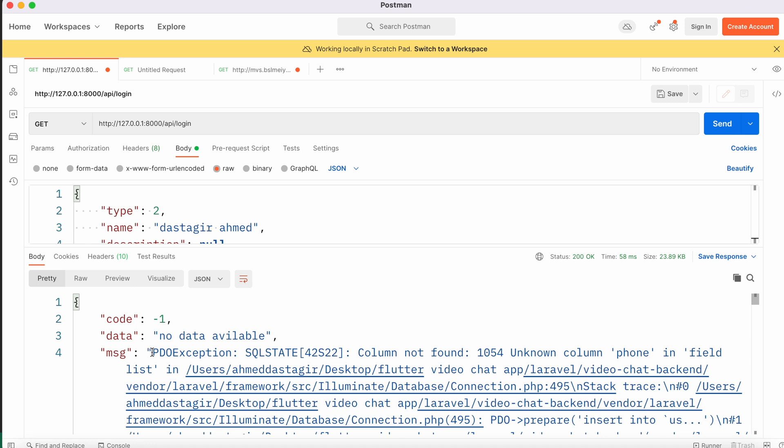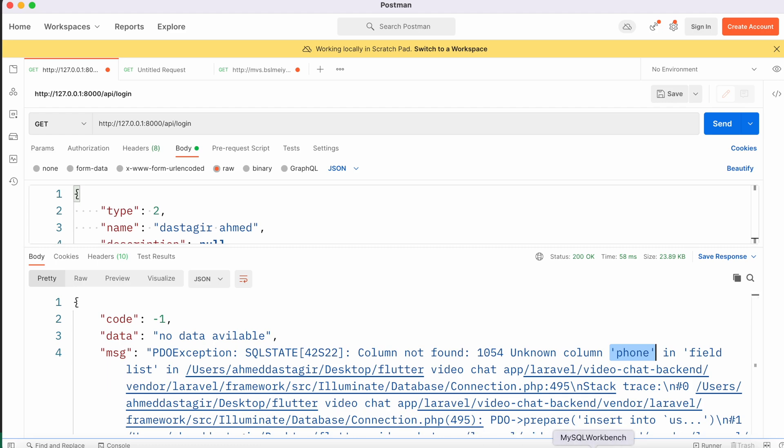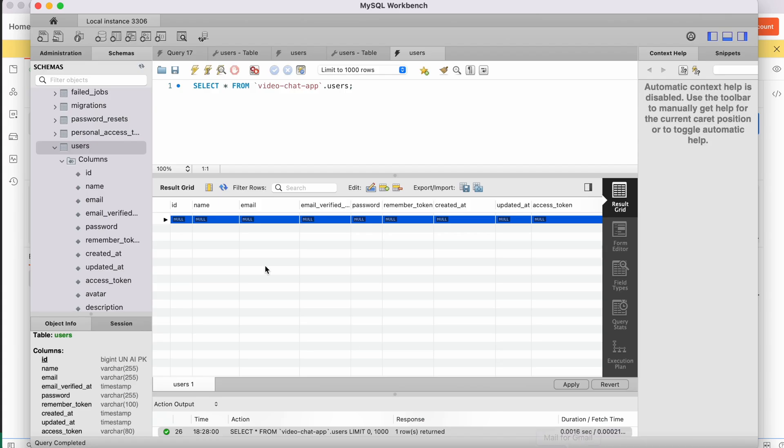If you come and analyze, we see PDO error - most of the time it is MySQL database error. It says that you don't have a phone number, so it's unknown phone column field. This is the problem, and that's why we are not able to send this information. I'm going to fix it, so I need to add this database column.